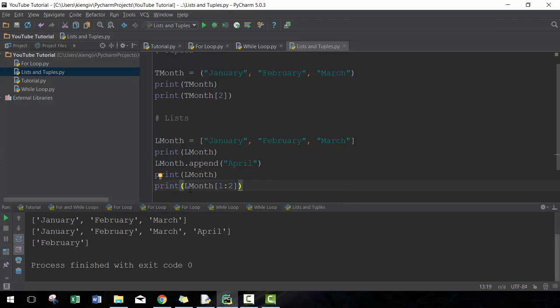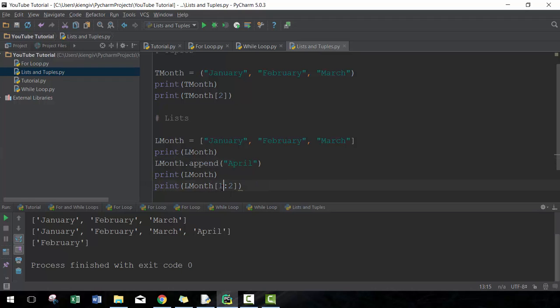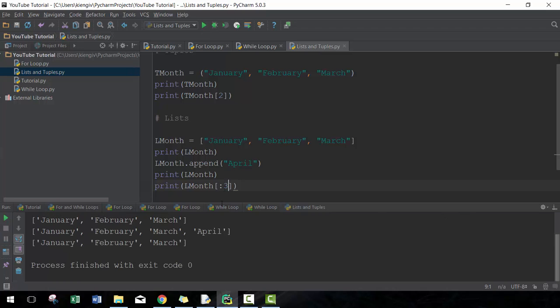There you go, so it just gives me the second element, right? Because this is zero, this is one, this is two, and then this is three. But it always does less than. For example, if I wanted everything but the fourth element here, I can go colon three, right? Because it'll give me zero, one, two, but not give me three. So everything just before it.